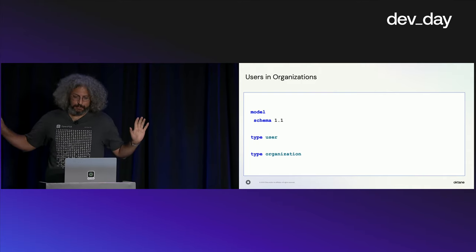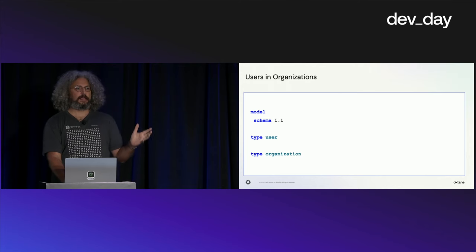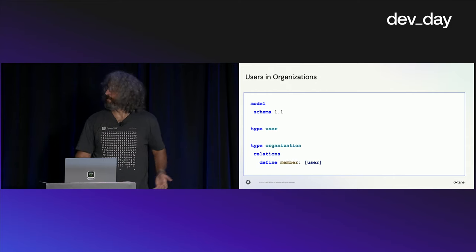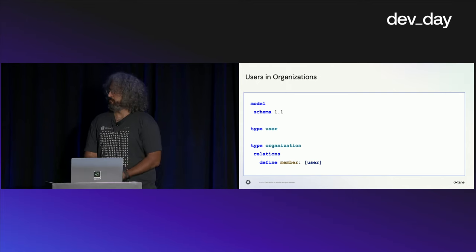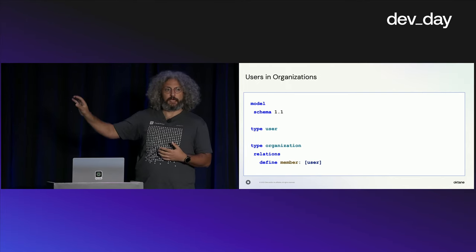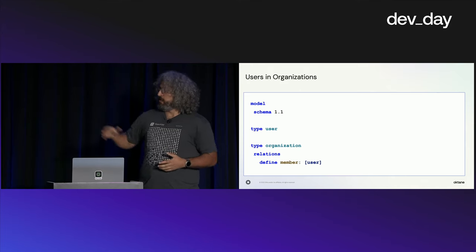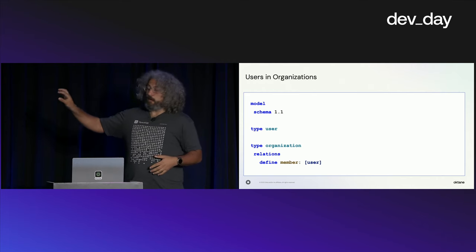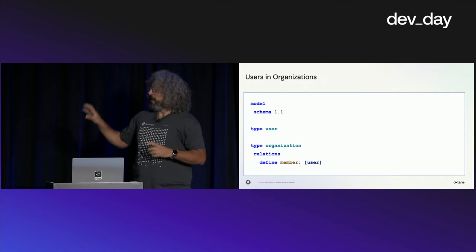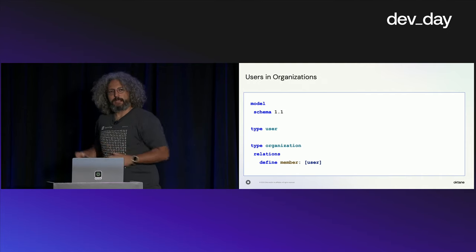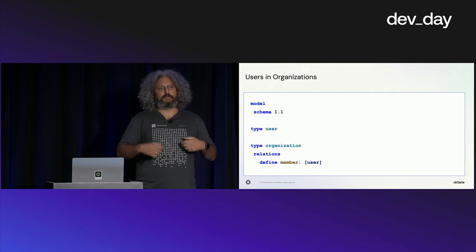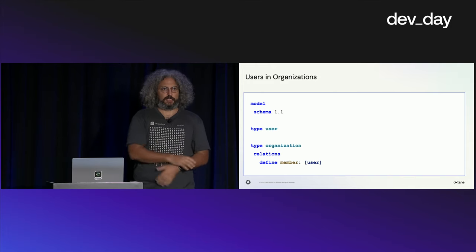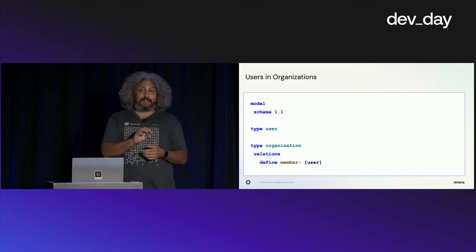So far, so good, I hope. Now let's think about how they could relate to one another. Generally, organizations have users as members. Under the organization type, we're going to say you have relations. We're defining a member relation. Whenever you see these two square brackets, it means this relation is assignable. That means you can write us a fact that says something is a member of an organization. And what the user there is doing is saying that that something must be of a user type. You cannot say an organization is a member of another organization. It has to be a user.